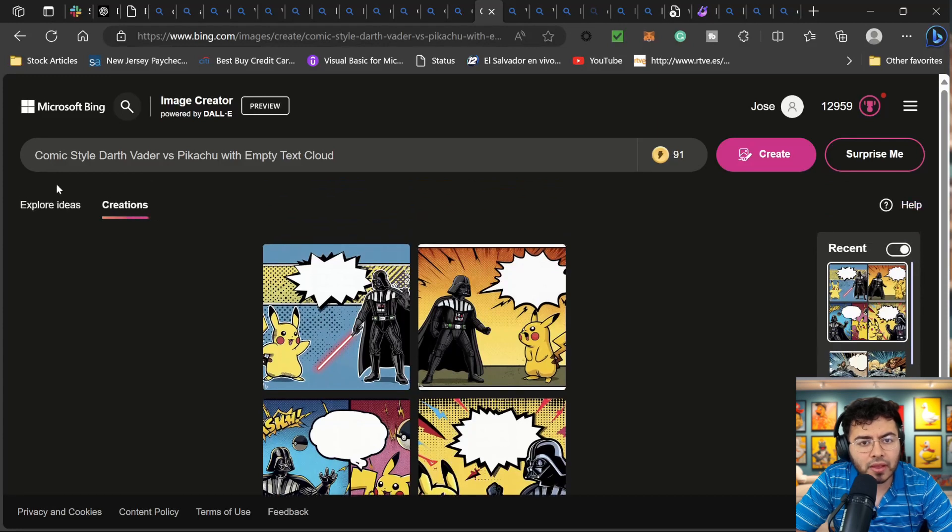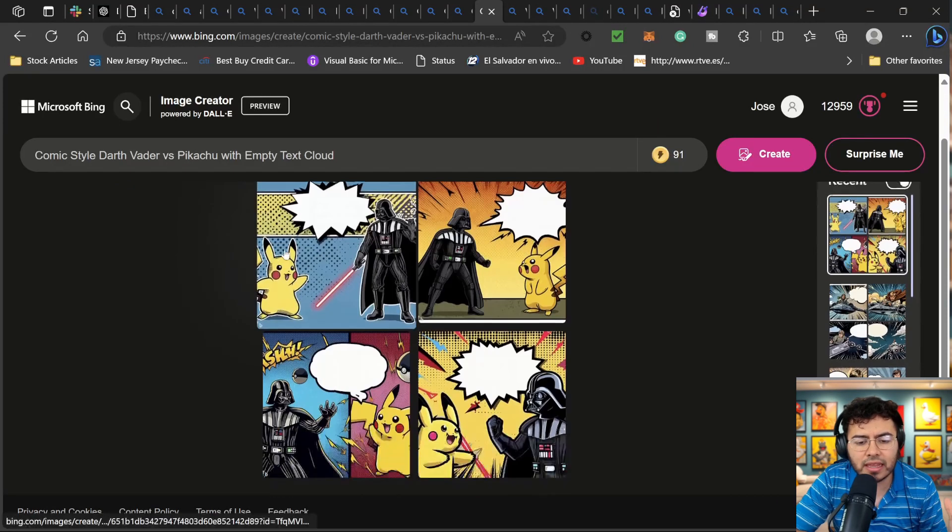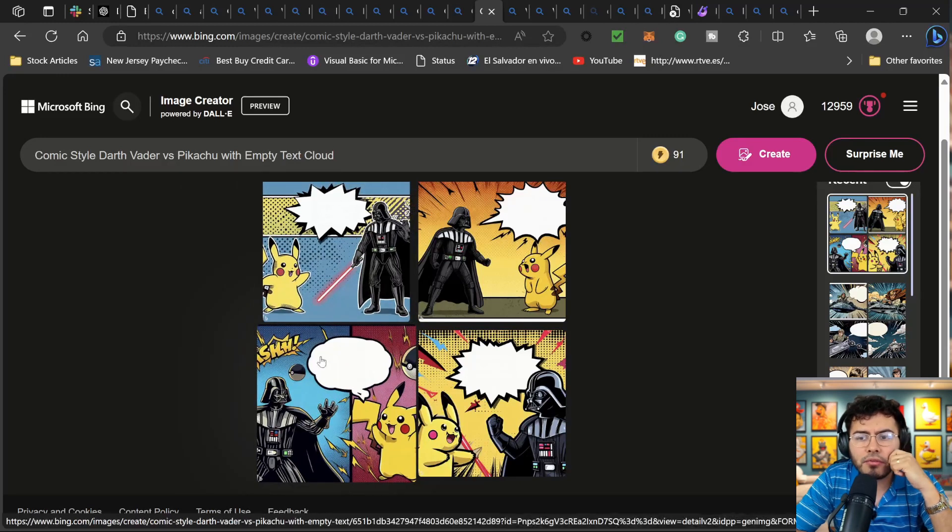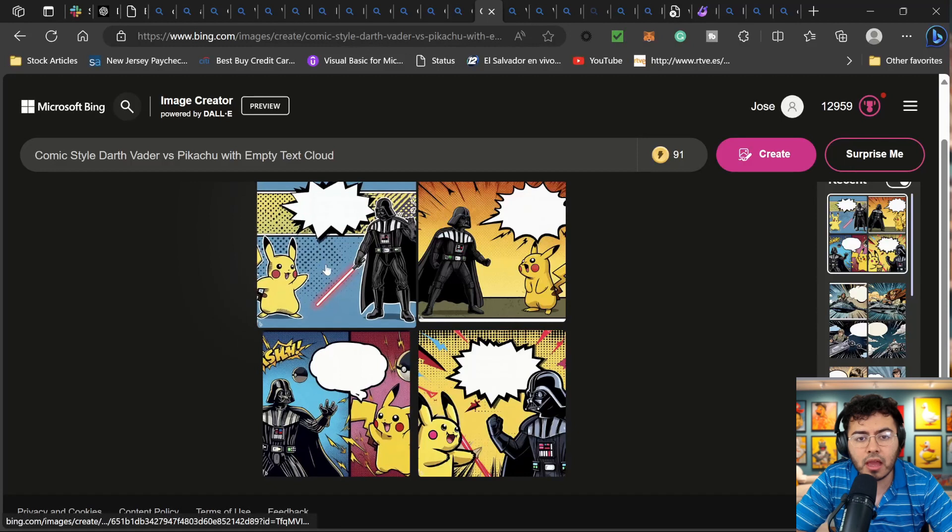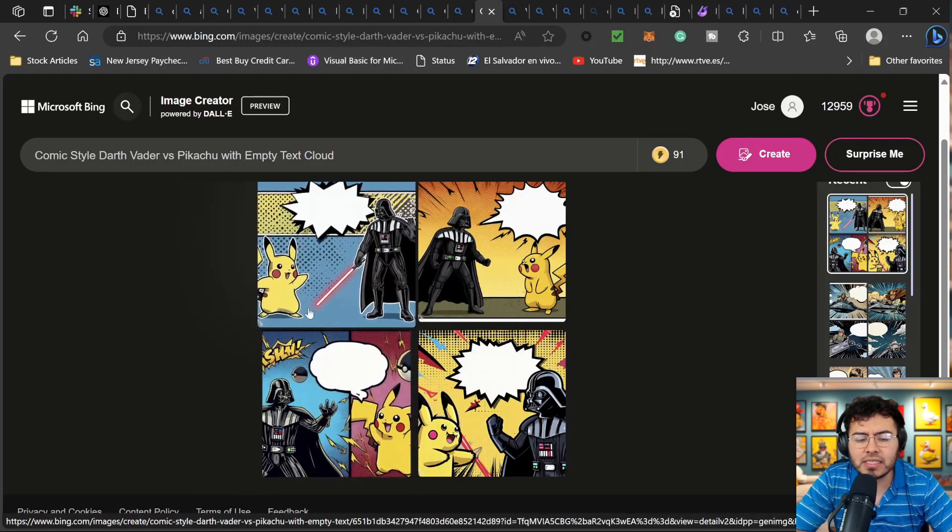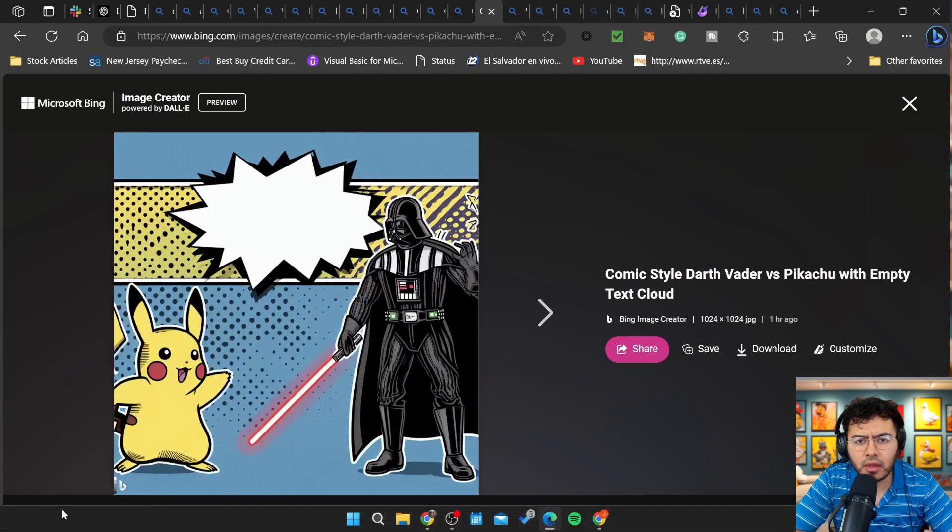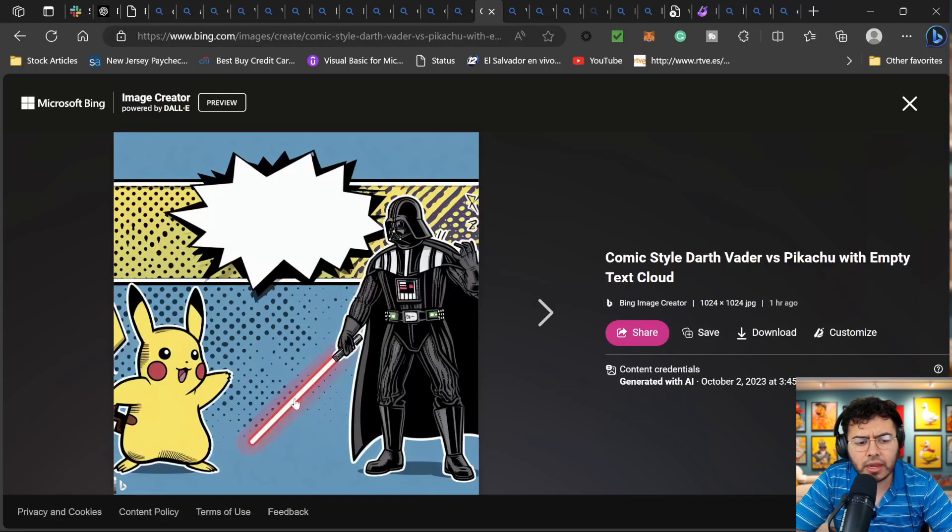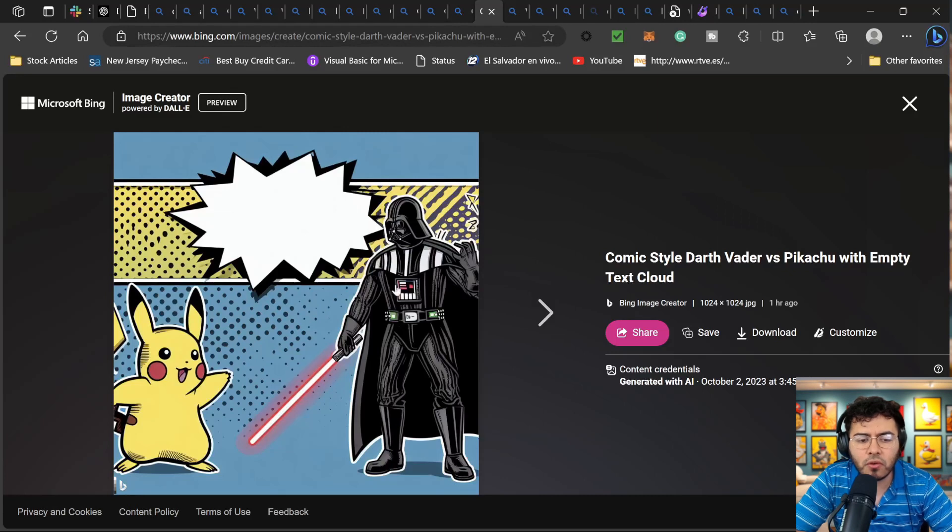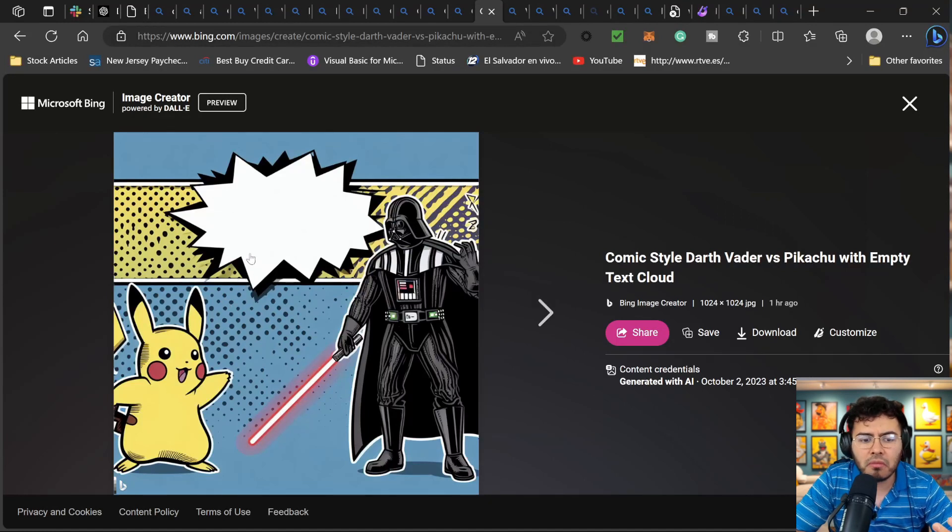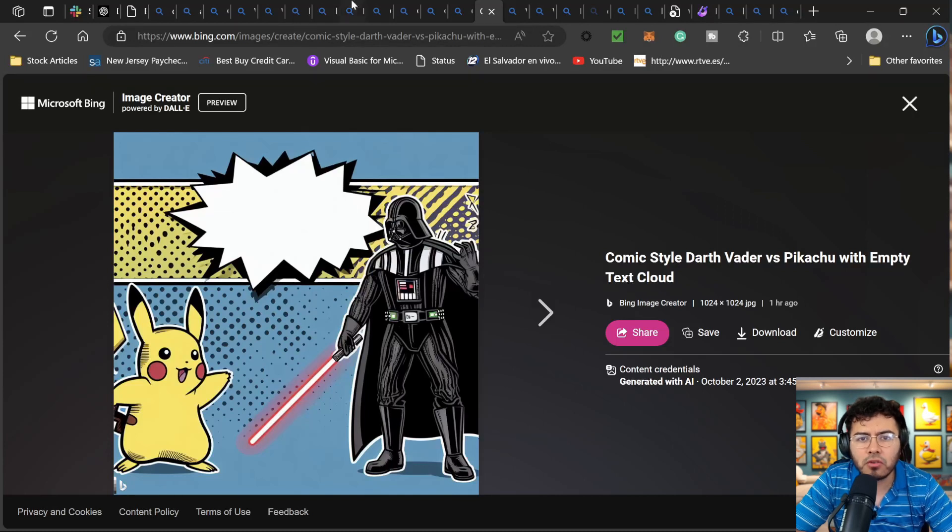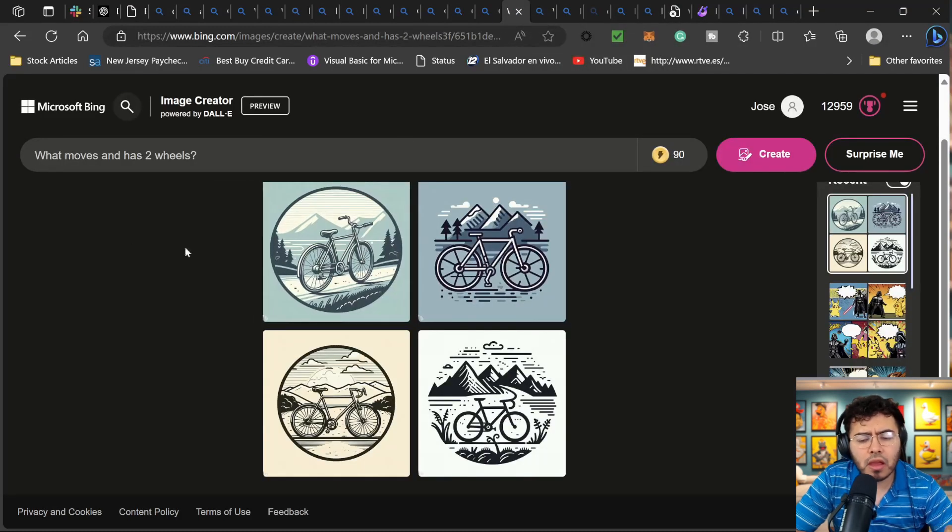Now if we put like comic style Darth Vader versus Pikachu with empty text cloud, again, I do believe this is where a big amount of use cases is going to be used right now. And for me, maybe this is not for a comic style, but something like a greetings card, right? I think this is insane. If you are an entrepreneur, obviously you can't use copyrighted things, but you could create your own style. And this could be some interesting birthday card, Halloween card, and the list goes on and on, and all can be created here with DALL-E.